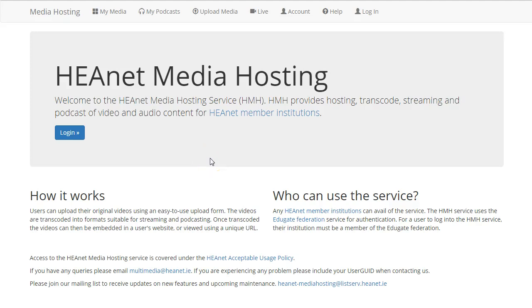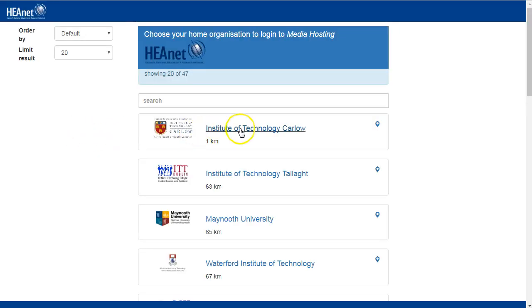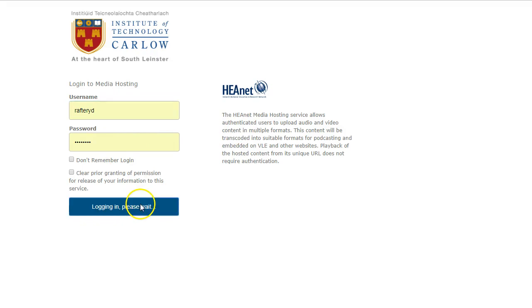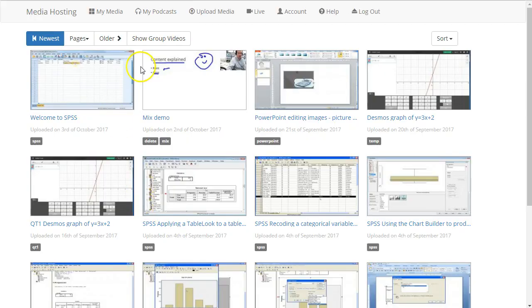Hi, you and your students can easily upload and share videos using HEANet Media Hosting. Simply log in with your username and password and you will see all the videos you've previously uploaded.